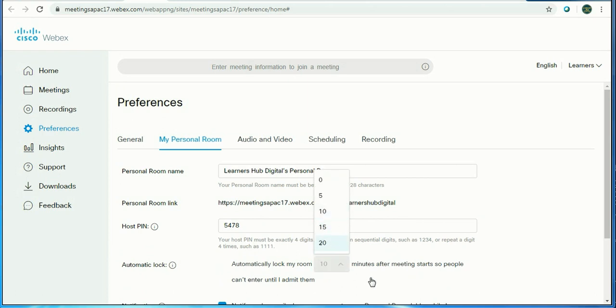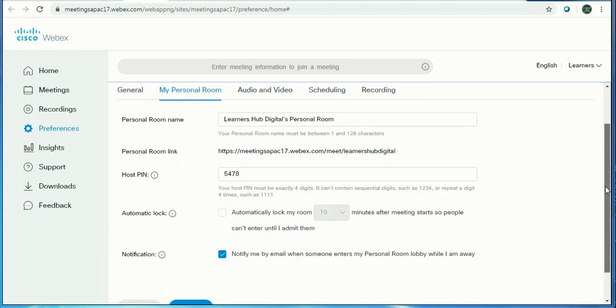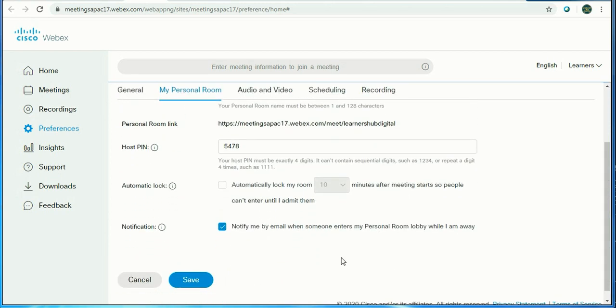There is an option called notification: notify me by email when someone enters personal room lobby when the host is not around, and then save it.